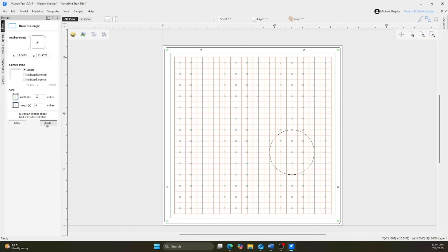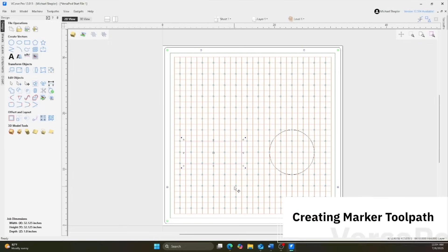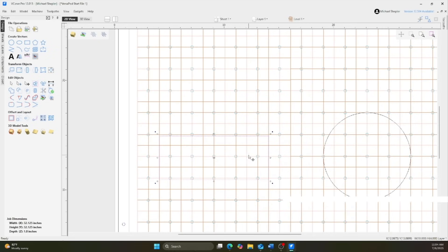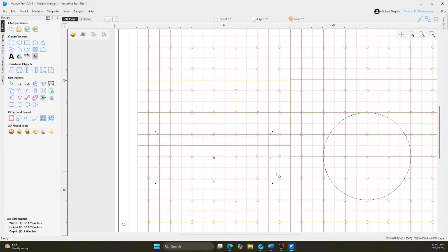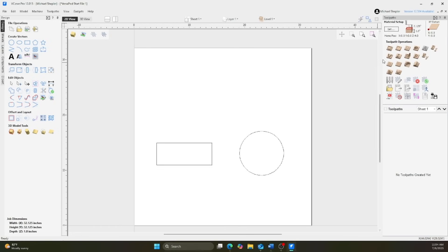In VCarve, create a simple marker toolpath to trace the outline of your part. The tool can have any diameter. I set mine to 1000, and I always run it on the vector.